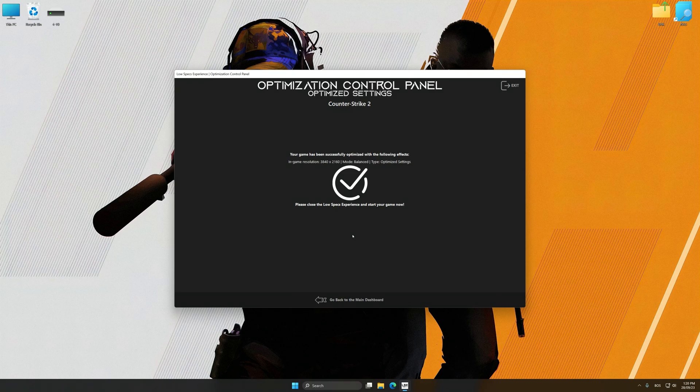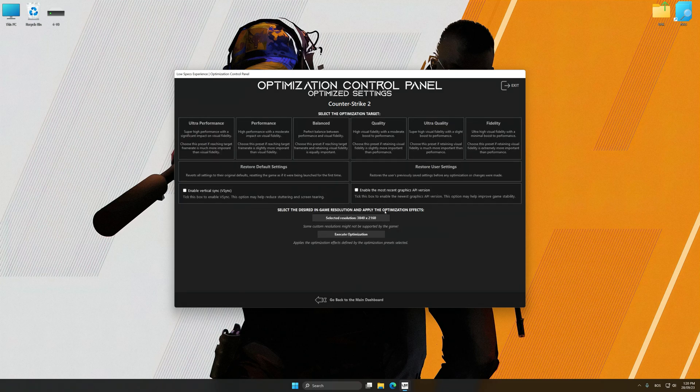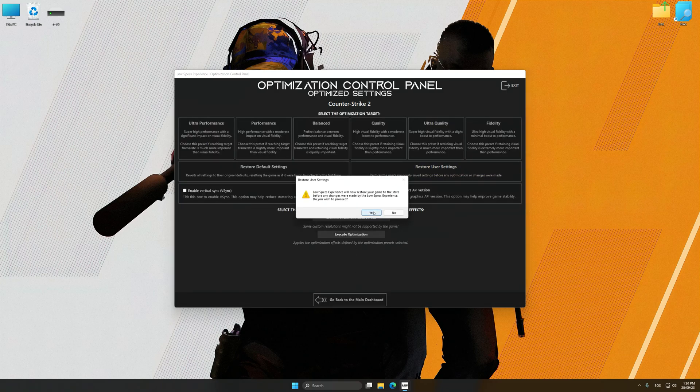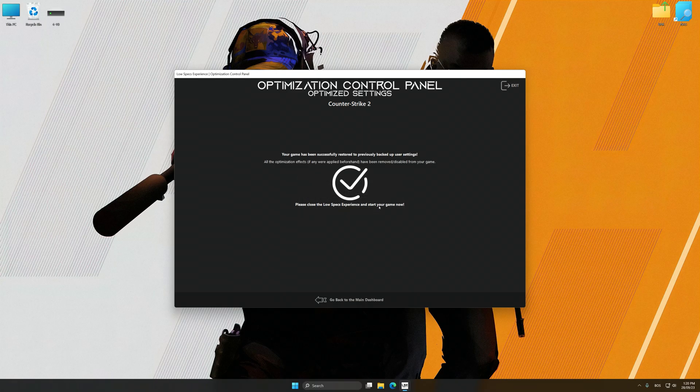Also, if you are unsatisfied with what you see, you can easily remove the optimization effects. That will do it for this video.